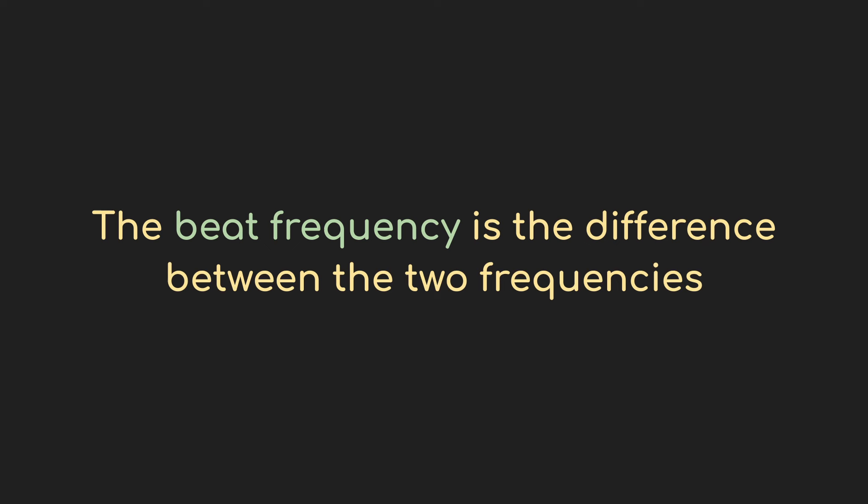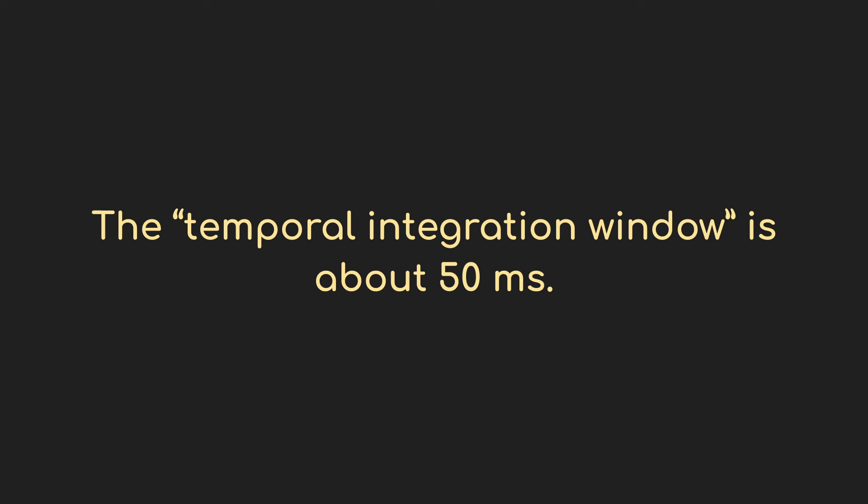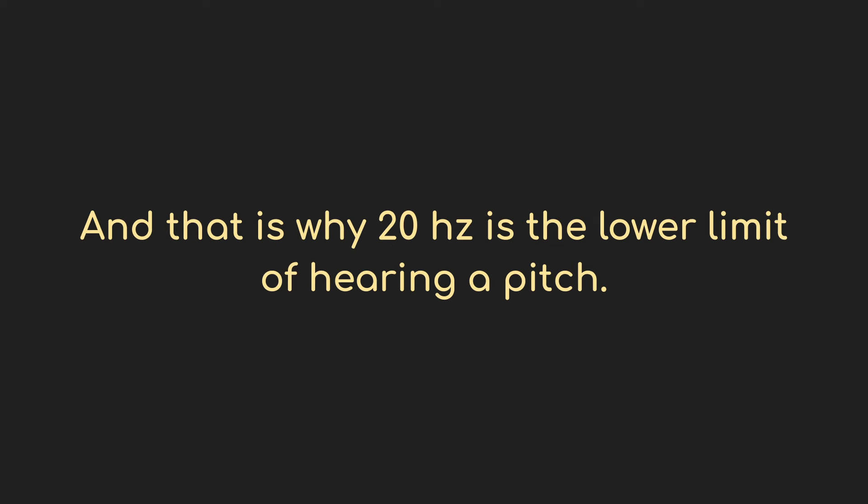This is the beat frequency, and it's equal to the frequency difference between the two tones. 233 minus 220 equals 13, and so the volume is going to rise and fall that many times a second. So that's weird, and our brains aren't good with that.